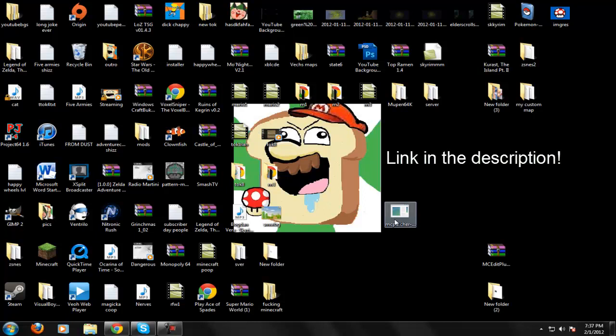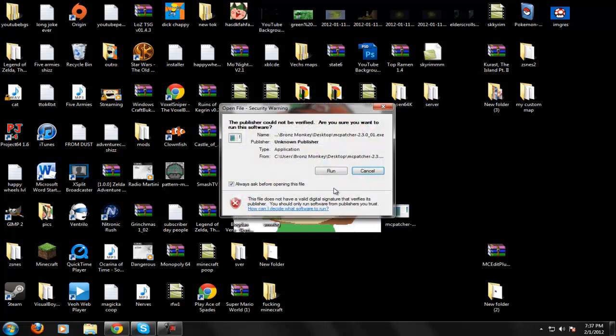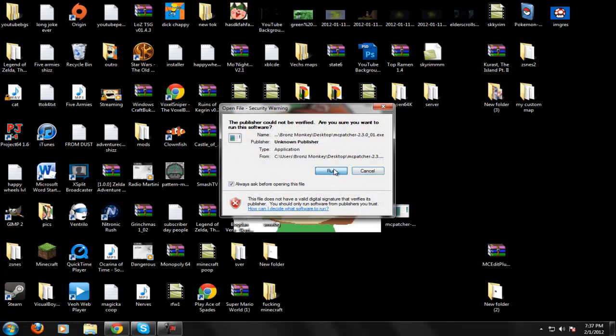So what you do is, first off, make sure that you have no texture packs in your texture pack folder, aside from the default texture pack, because it's not HD and it won't matter.